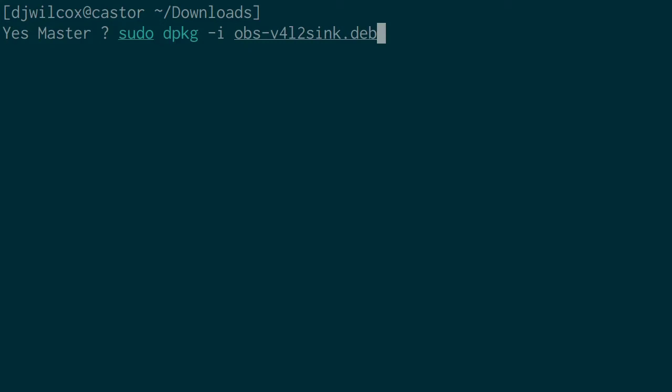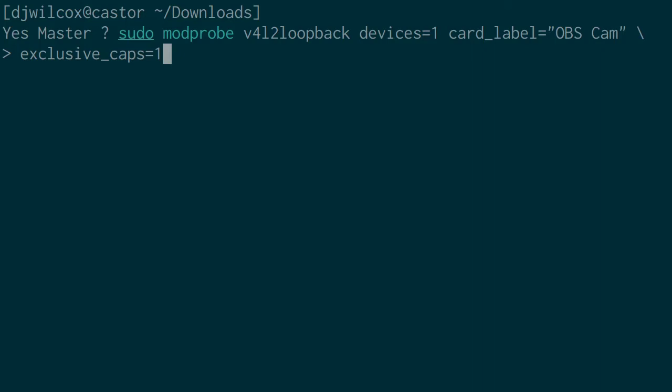After we've done that, we move on to actually enabling this module by running sudo modprobe v4l2loopback devices=1 card_label="OBS Cam" exclusive_caps=1. This will create a virtual video loopback device and label it as OBS Cam. The most important bit is exclusive_caps=1, which is required to get this working with Chromium on Linux.